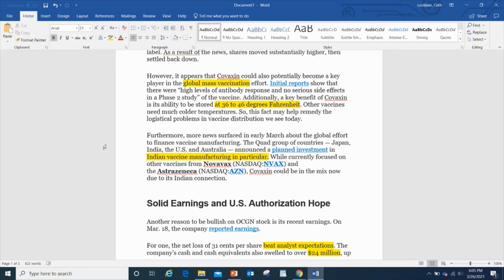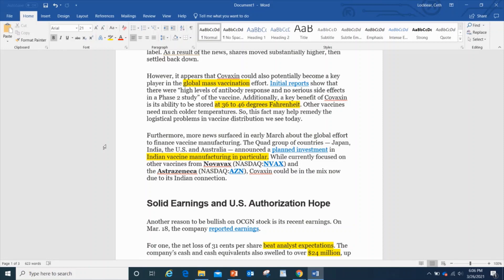Initial reports show that there were high levels of antibody response and no serious side effects in their phase two study of the vaccine, which to me is a big deal. I know some people that have taken these shots and on the first shot, they get the symptoms, they feel bad for three or four days, it makes their arm hurt. So for high levels of antibody response and no serious side effects, I think that's great.